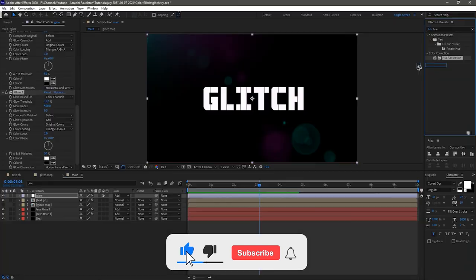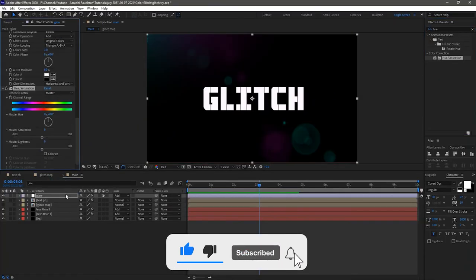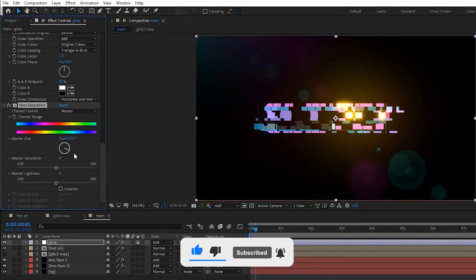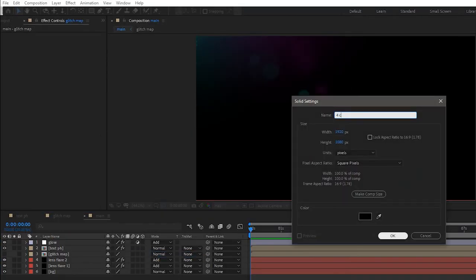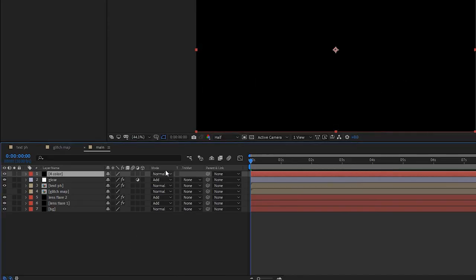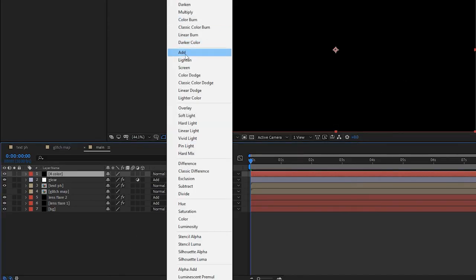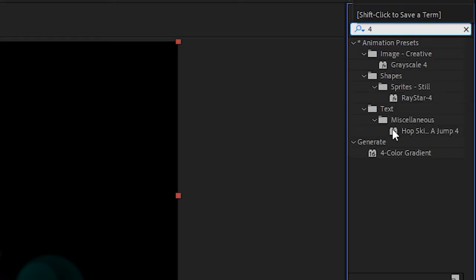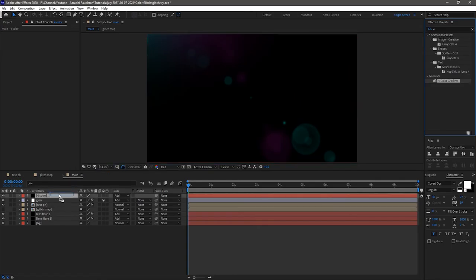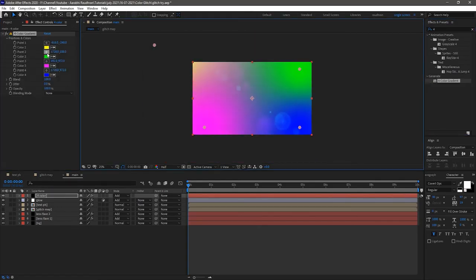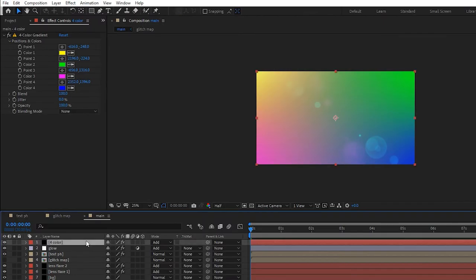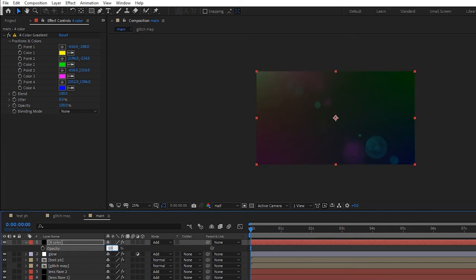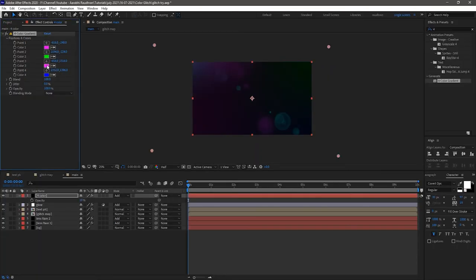Search for the Hue/Saturation effect and apply it to the glow layer. Change the Master Hue as you wish — feel free to adjust your own settings. Create a new solid and name it as '4 color'. Change the blending mode to Add. Search for the 4 Color Gradient effect and apply it to that layer. Change the color centers as you wish and set the opacity to 10%. Also change the colors as you wish.